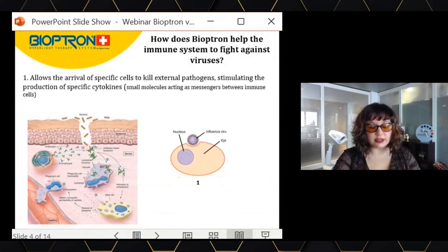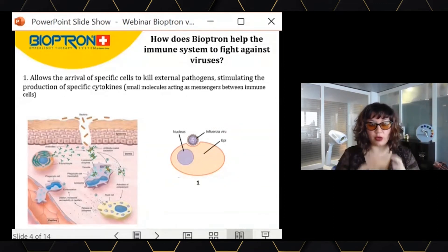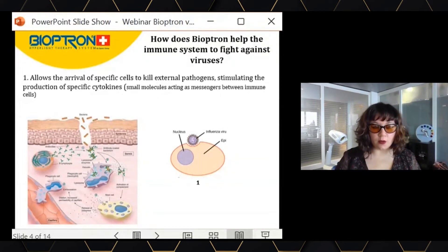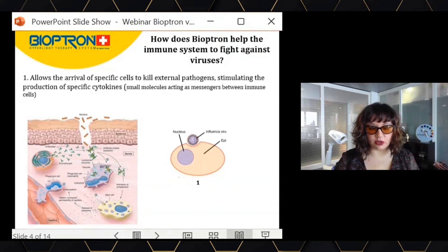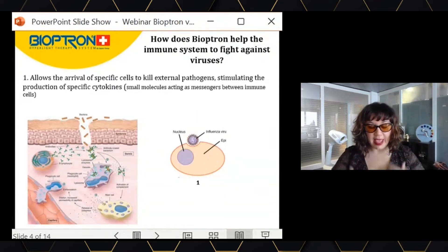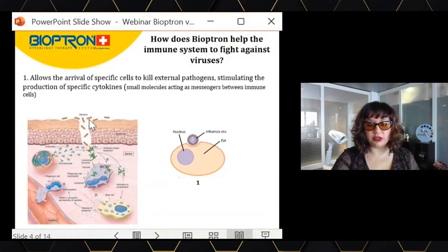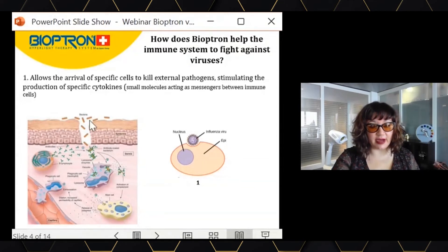Cytokines are small molecules that will call the immune cells — the soldiers — to arrive at the infection site. We know that Bioptron stimulates the secretion of these cytokines, helping the immune system, helping these soldiers arrive at the infection site to fight against the viruses entering our body.